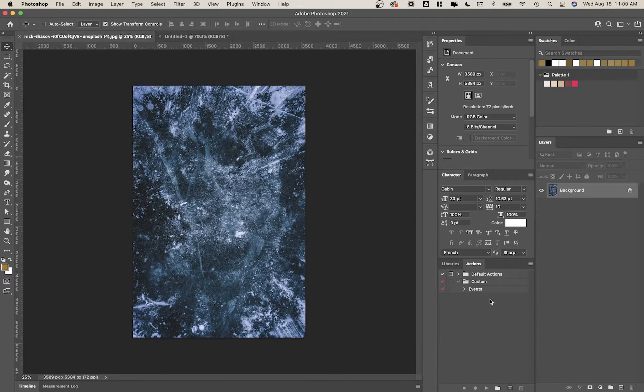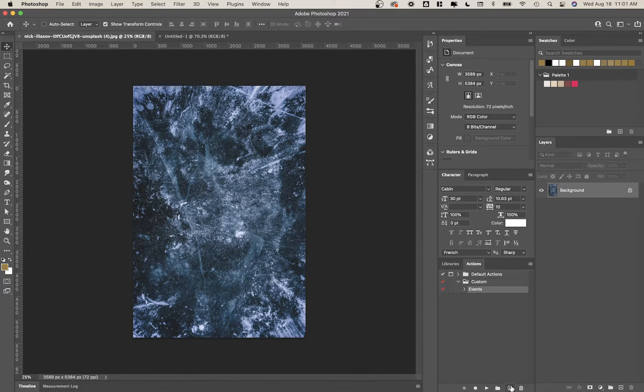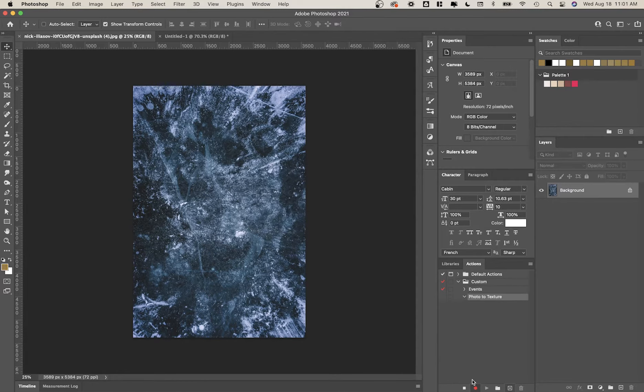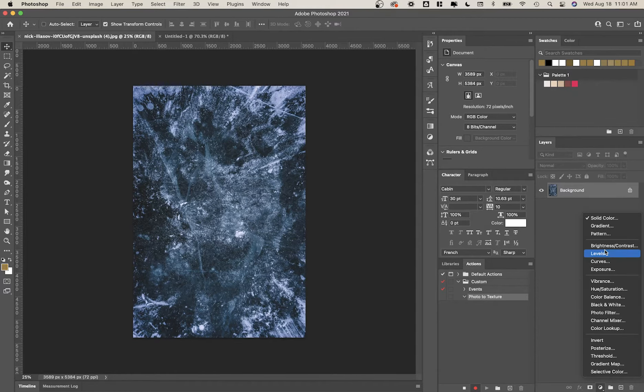So what we're going to do first is we're actually going to create something called an action, and actions are so awesome because they let you repeat the exact same process multiple times with one click of a button. It's incredible. So we're going to do a new one here, create a new action, and we'll call it photo to texture. Great. And so now it's recording. So anything that I do, any keystrokes, any actions that I do, anything that I do with my layers, it's going to record all that and I can apply it to a different texture.